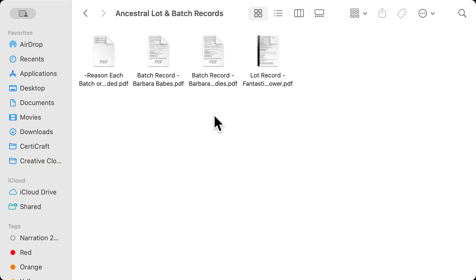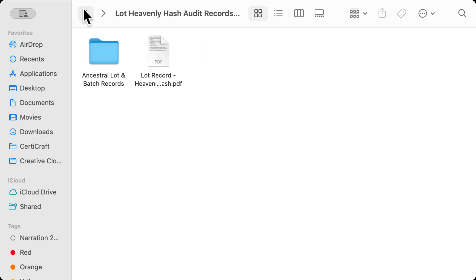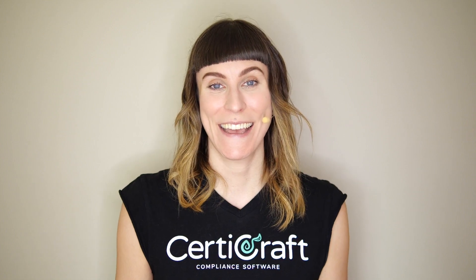And of course, we have the lot record for heavenly hash at the top level here too. With Sertercraft, it's easy to combine and split lots however you need. It's 100% audit-ready and traceable.